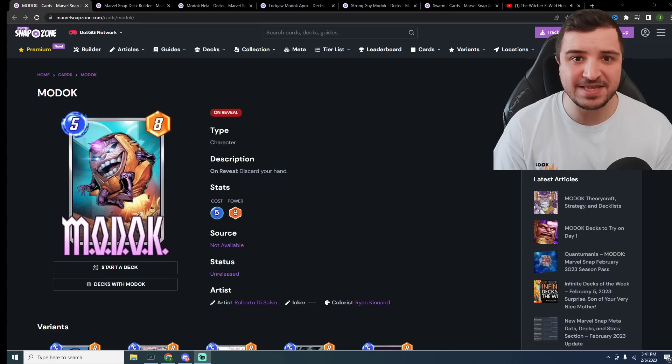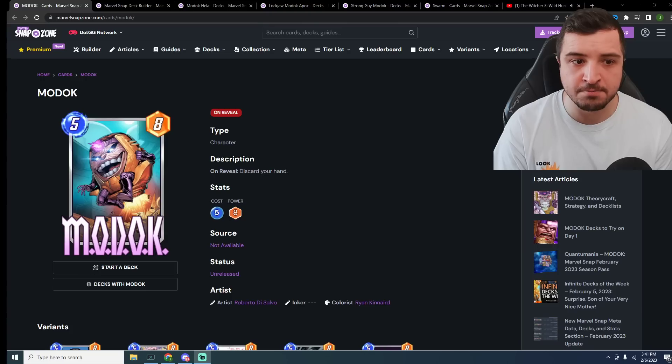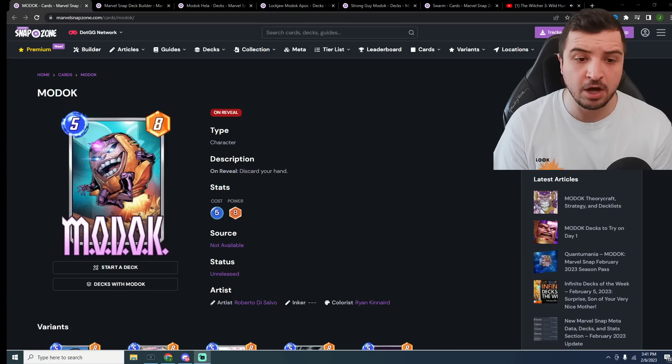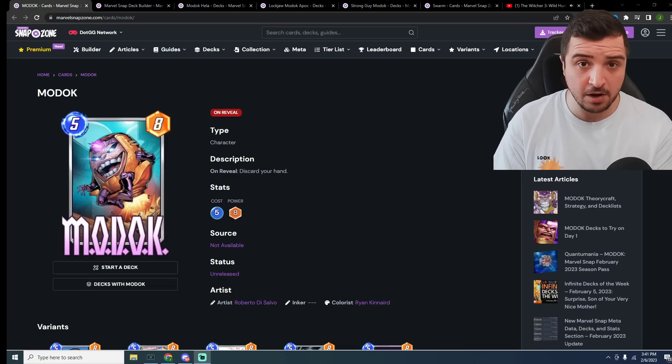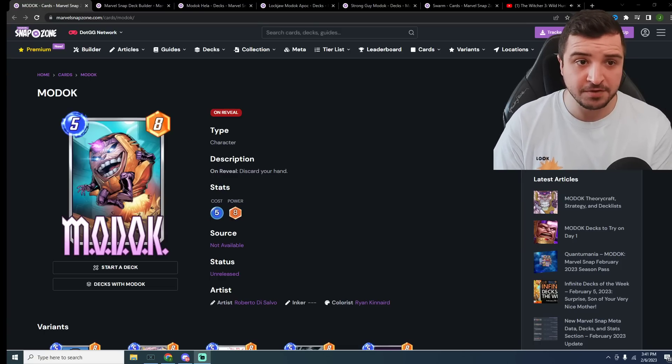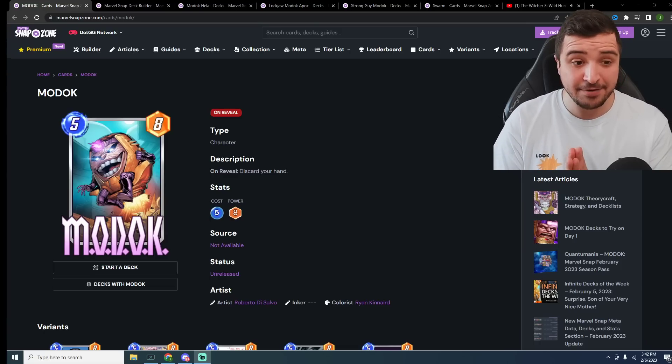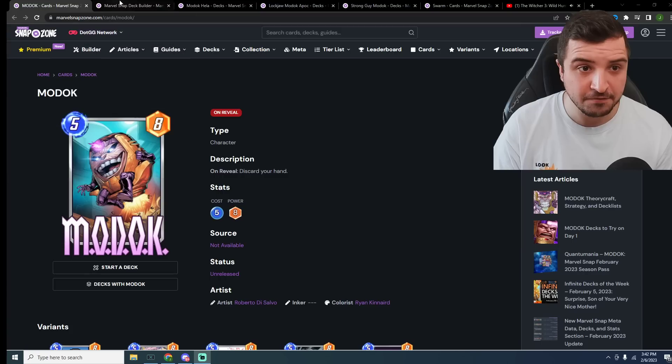What are you saying, geezers? Specy here with my favorite decks for the new Battle Pass card, Modok. This is a 5-energy 8-stack card which on reveal discards your hand. I've spent a long time theorycrafting these decks. Give the video a like if you are excited for Modok.